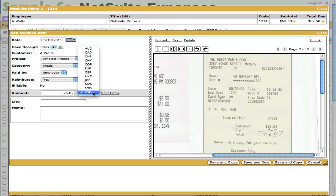If you're not a NetSuite One World customer, we'll translate all those foreign currency expense charges into your home currency. And if you're One World, we'll actually make sure that employees in different subsidiaries are recording expenses back to their native home currency for their subsidiary.